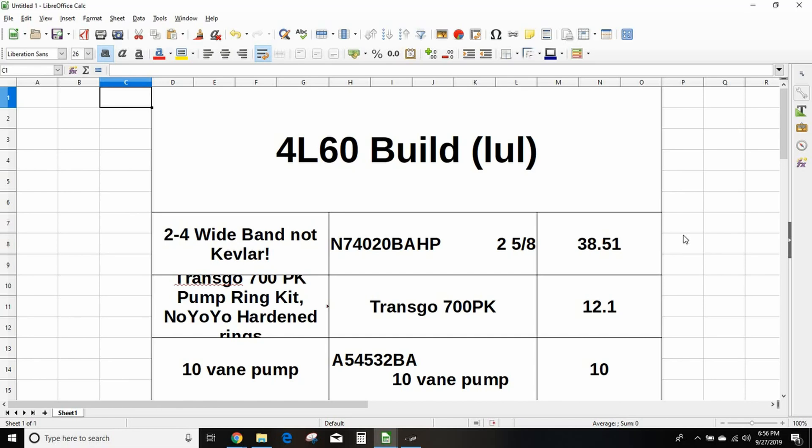This is not intended to be a how-to rebuild your 4L60. You need to have basic transmission rebuilding skills and tools, which include a fixture, a press to get snap ring pliers off, and a special tool you can build, make, or buy for the low reverse drum.